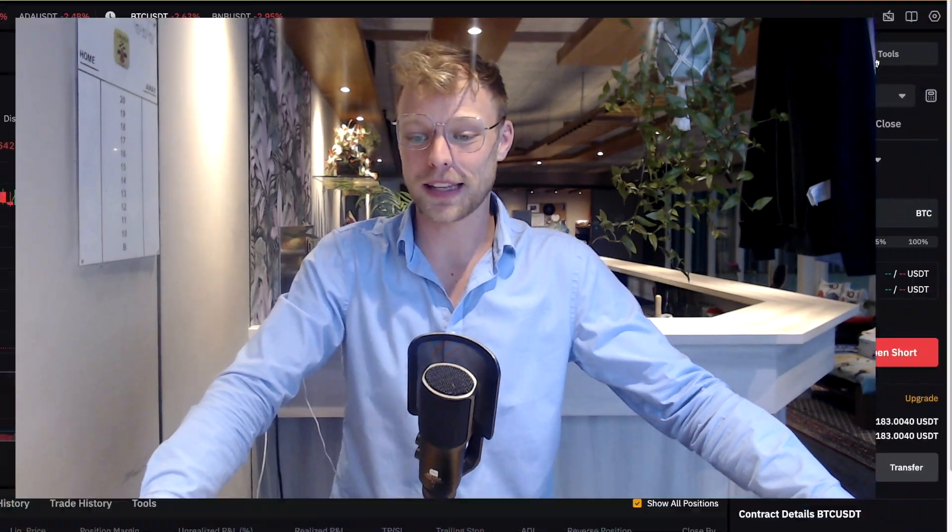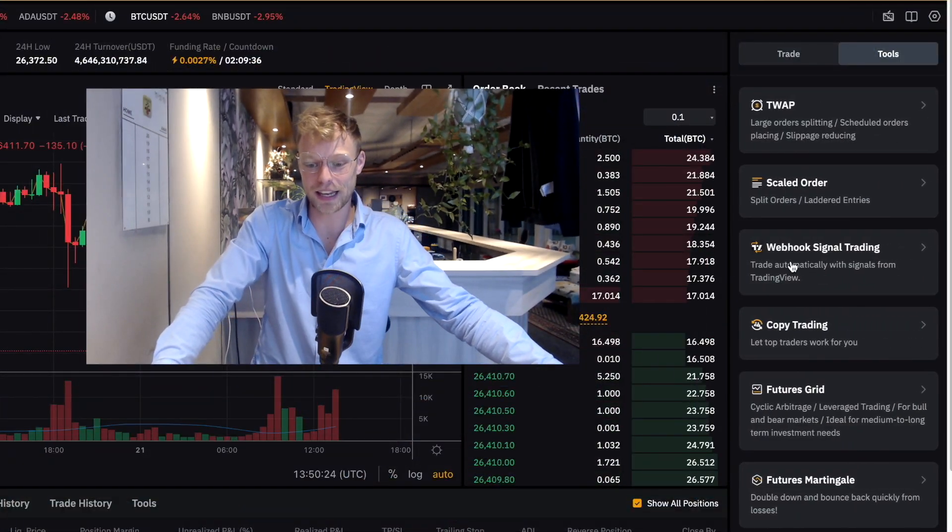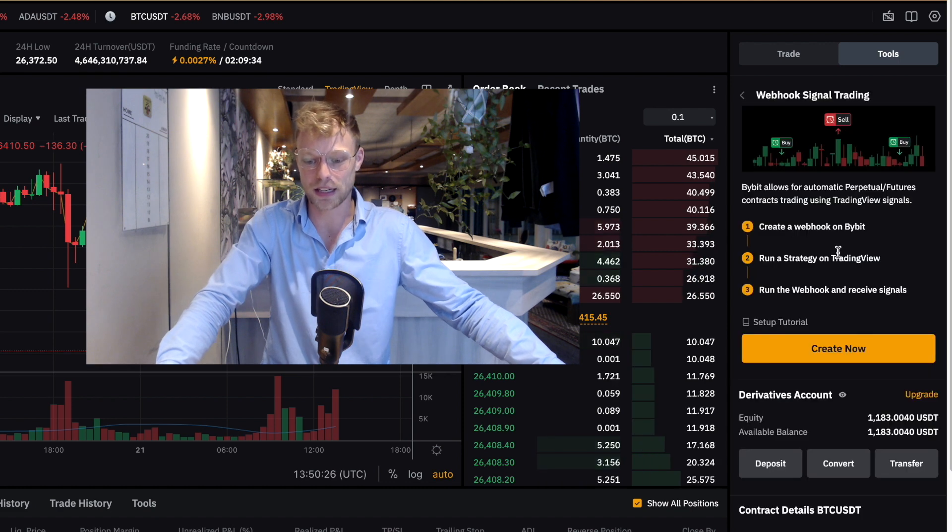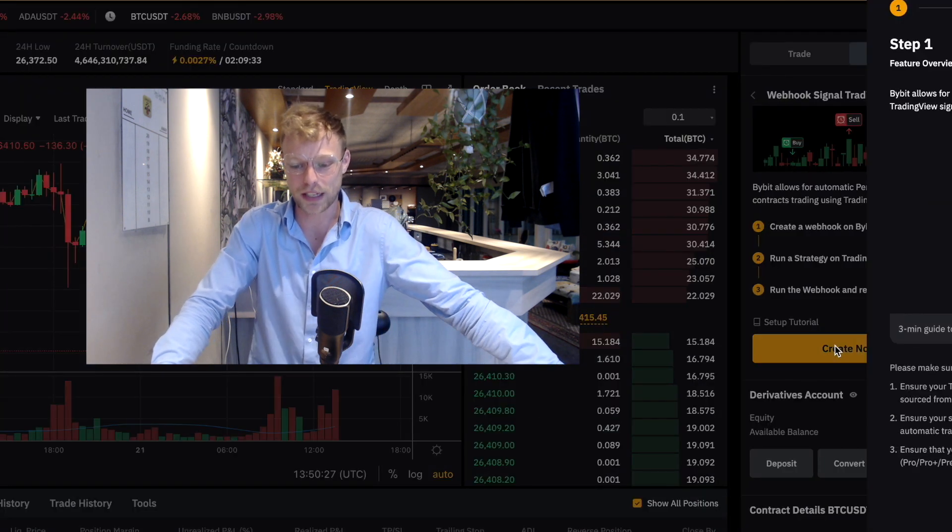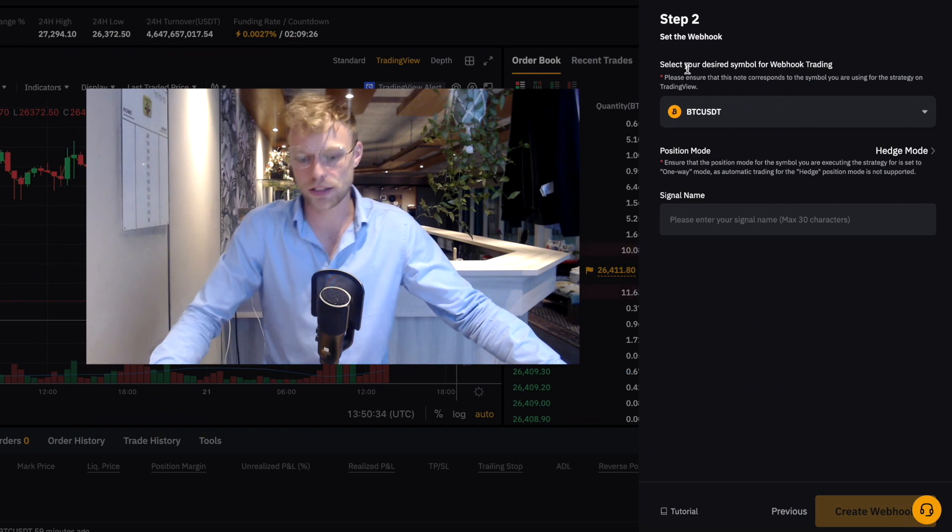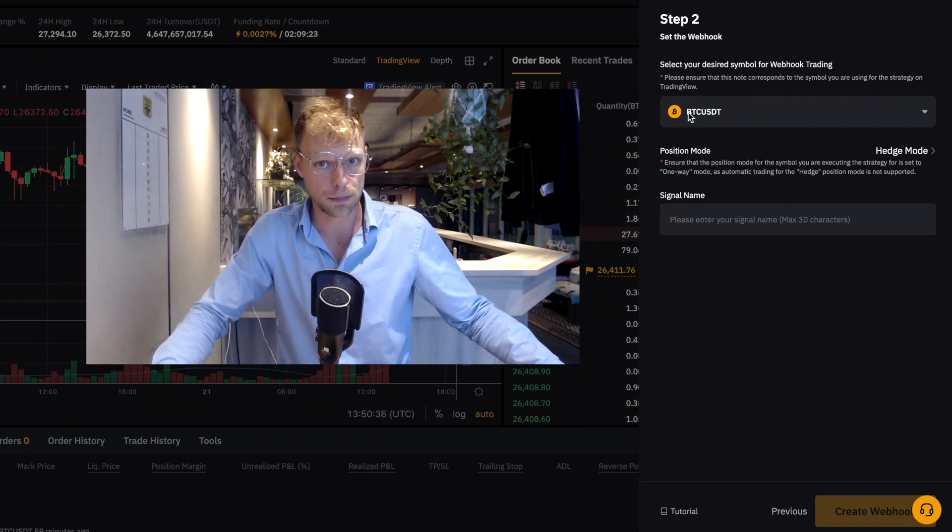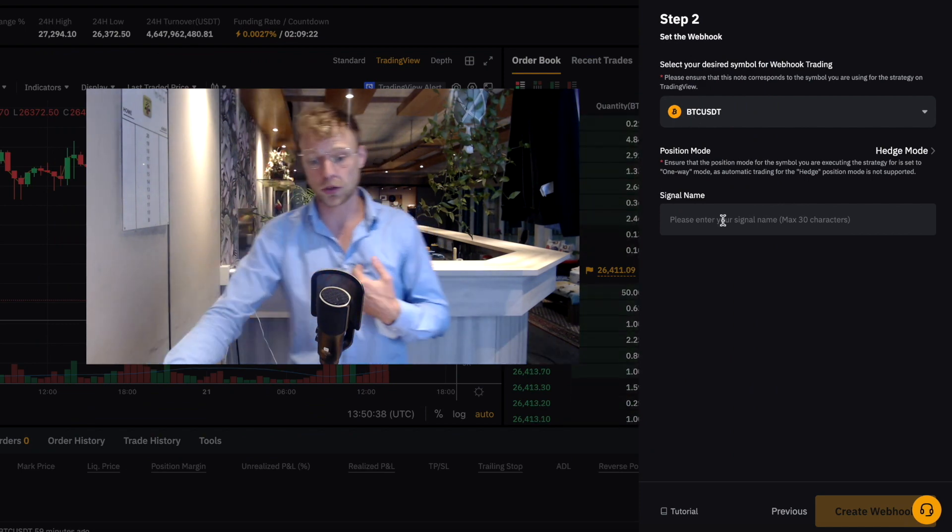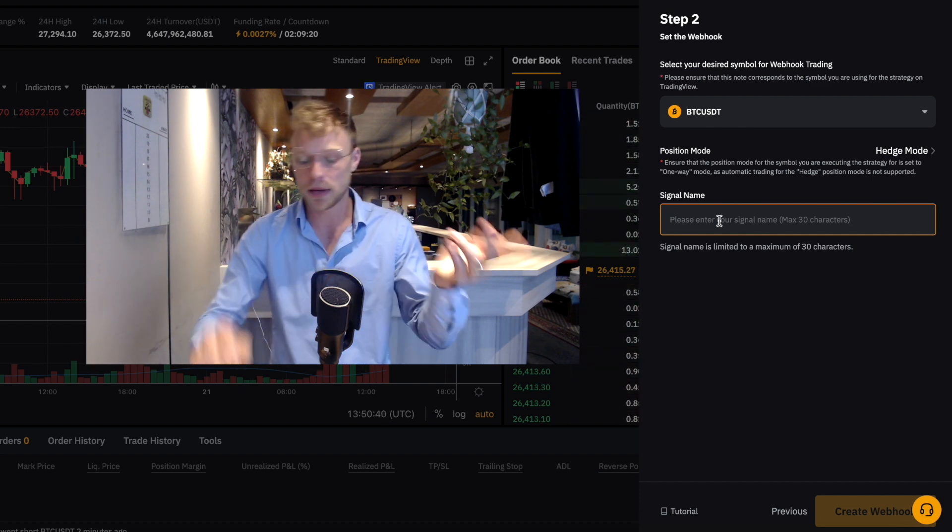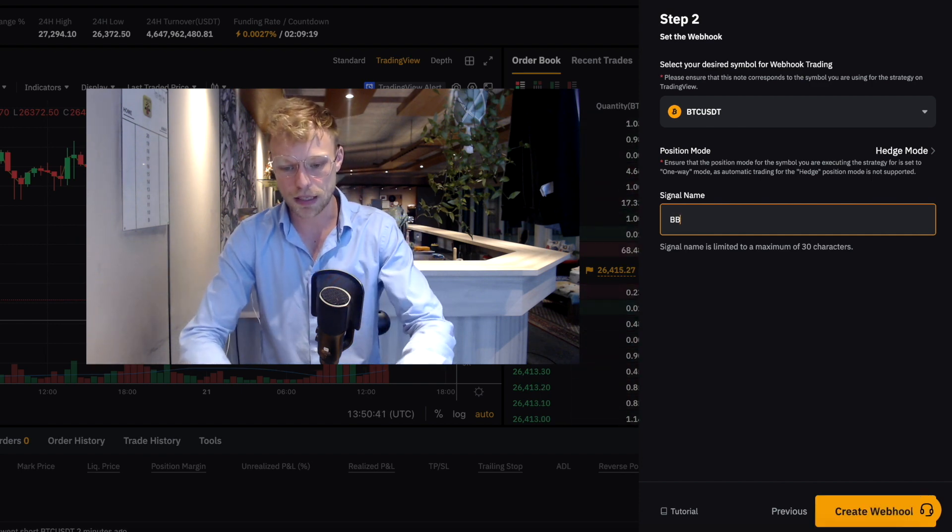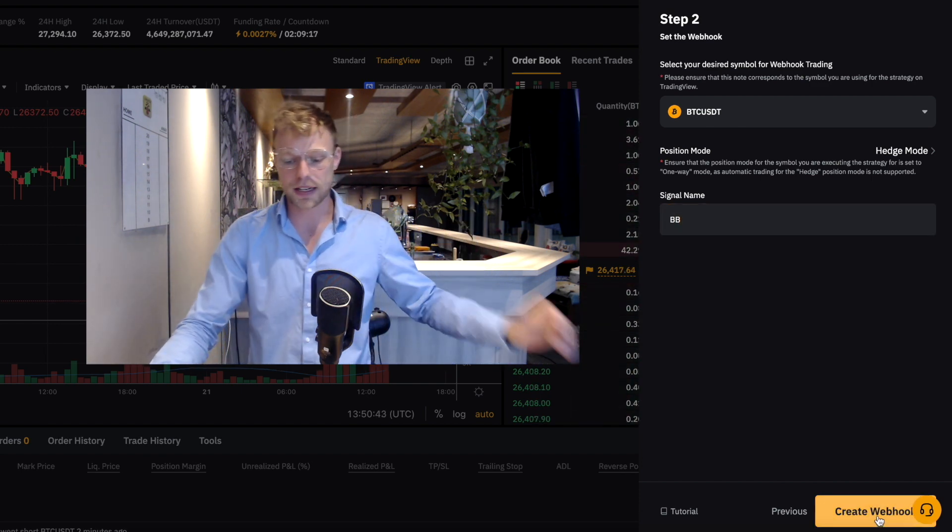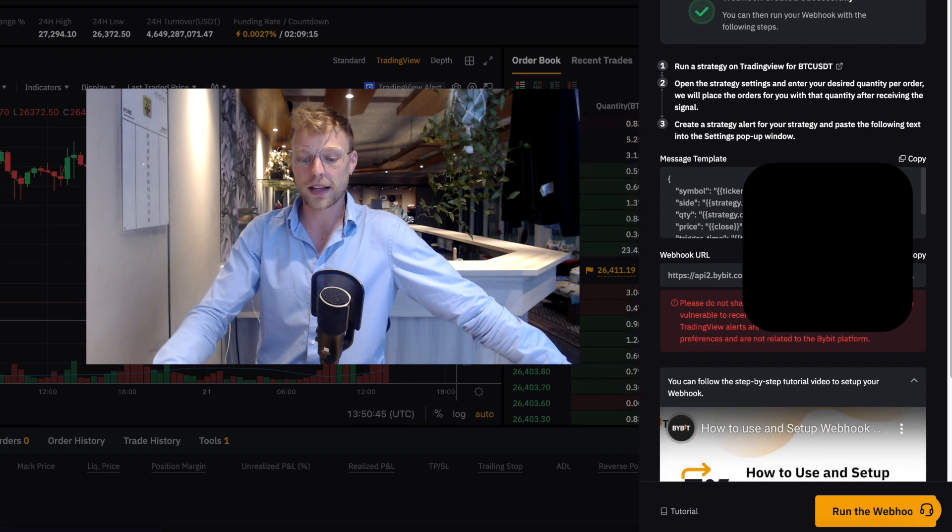So guys first you will need a strategy, right. Then you go to bybit.com, you log in, then you click right here on Tools, then you see here Webhooks Signal Trading. You click on that one, you click on Create. Now here you gotta confirm. And here we can create the webhook. First of all you gotta select the symbol, well we are going to trade Bitcoin of course. We're gonna do our signal name, let's do it BB from Bollinger Bands, then we click on Create Webhook right here.